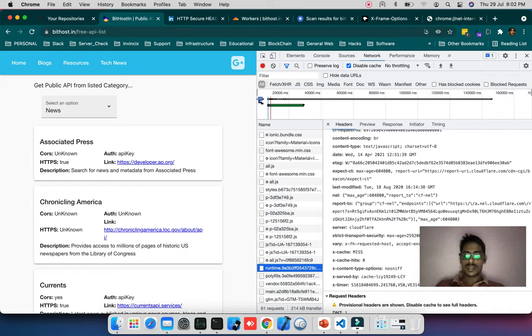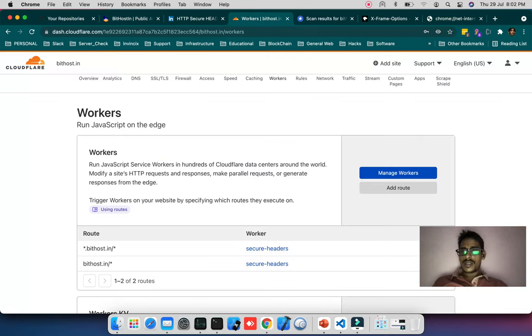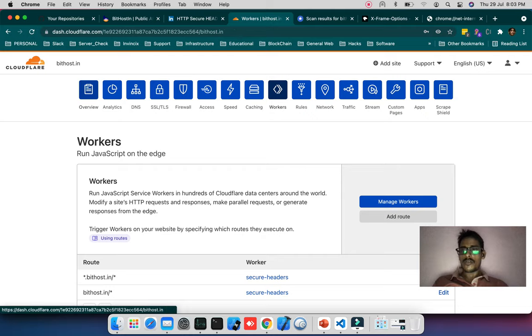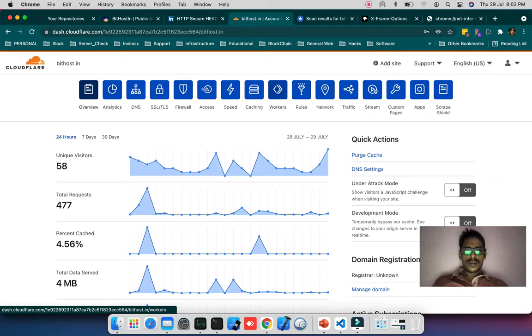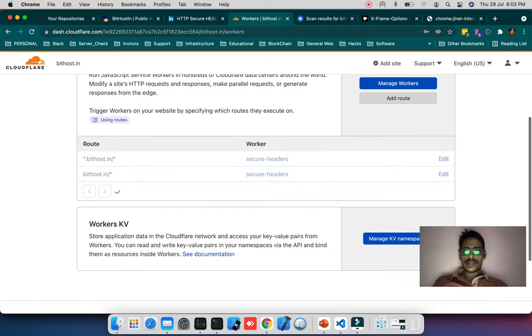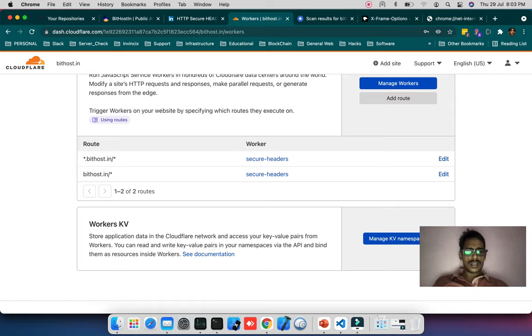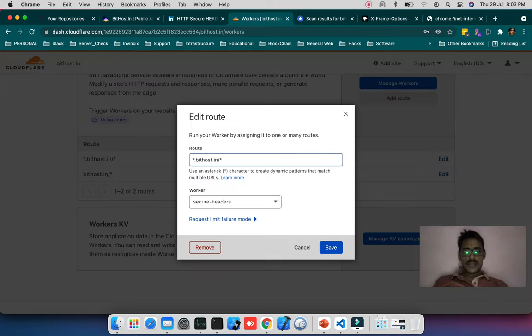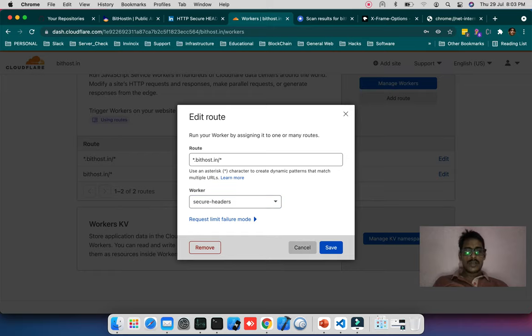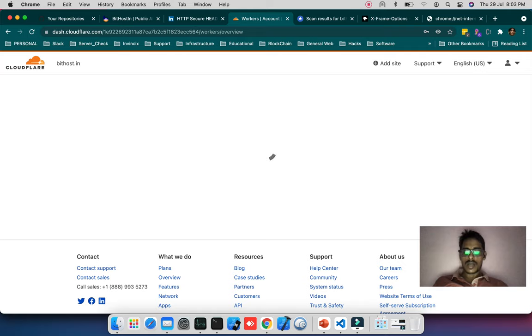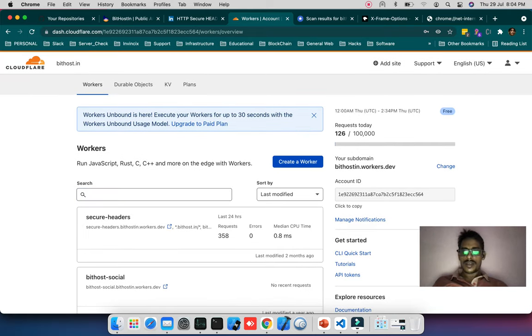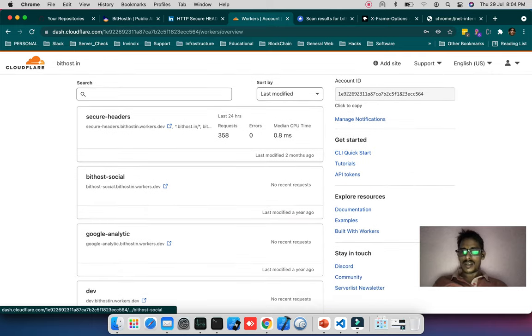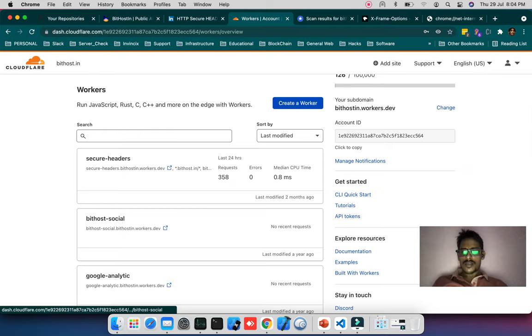I'm using CloudFlare. If you're using CloudFlare, how will you add custom headers? This is my CloudFlare account. When I go to the Worker section you can see bithost.in has one worker named secure headers. All traffic is being routed through the secure header worker. I'll show what the worker is doing.